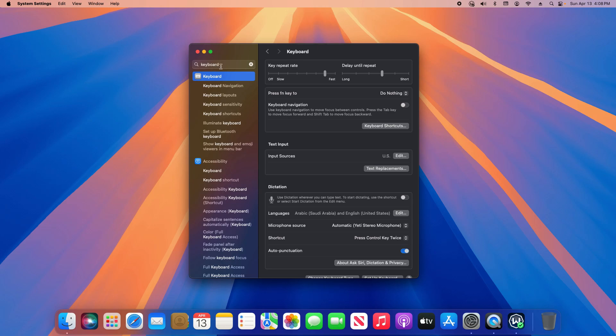In the search, type in keyboard, and then just the top option, click on keyboard. It'll open up this menu, and then right here, text input.